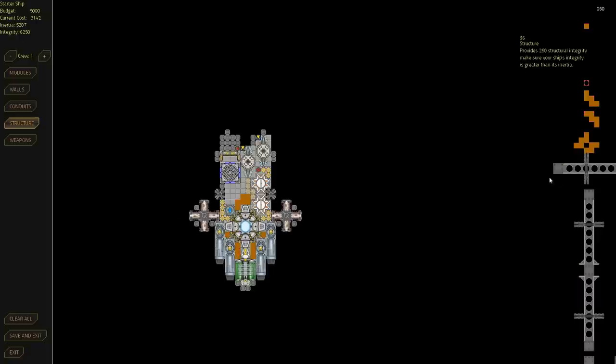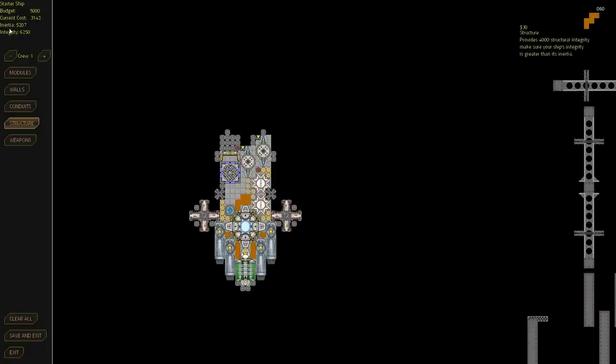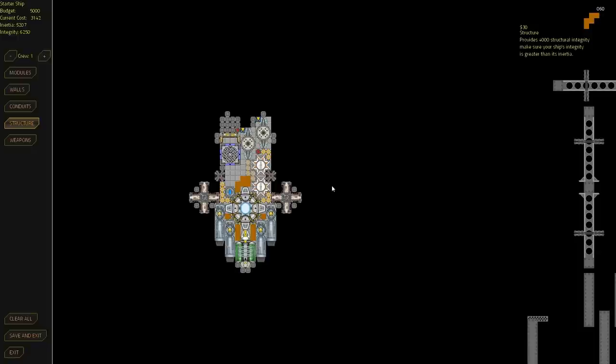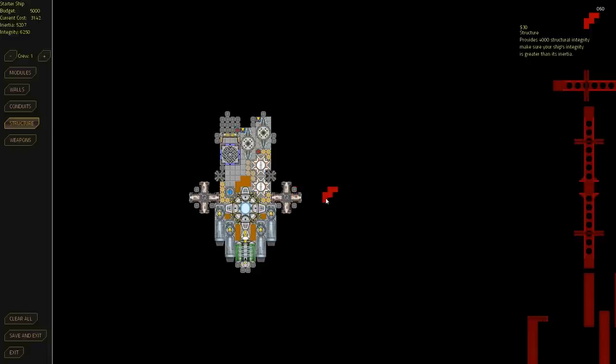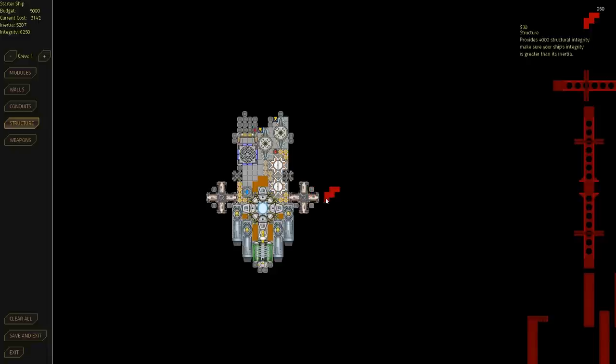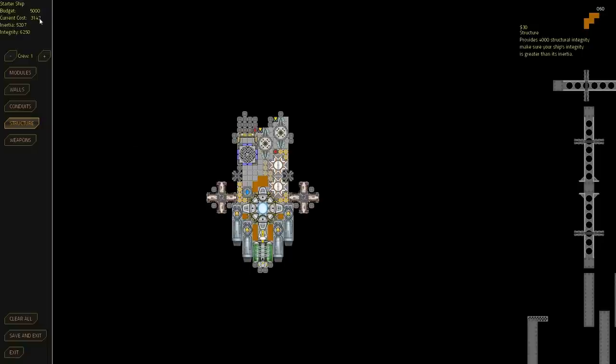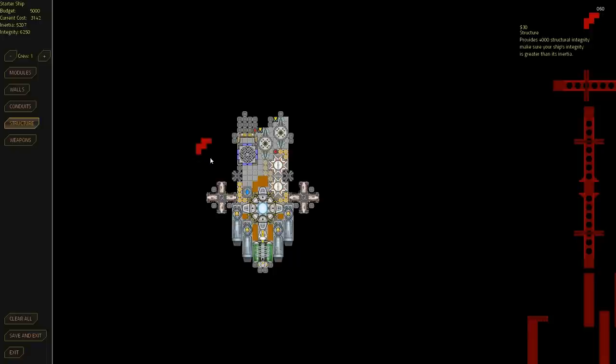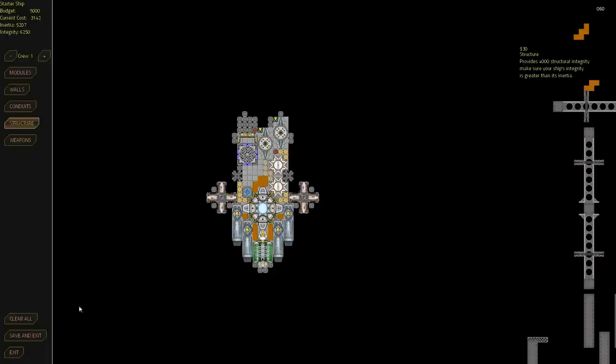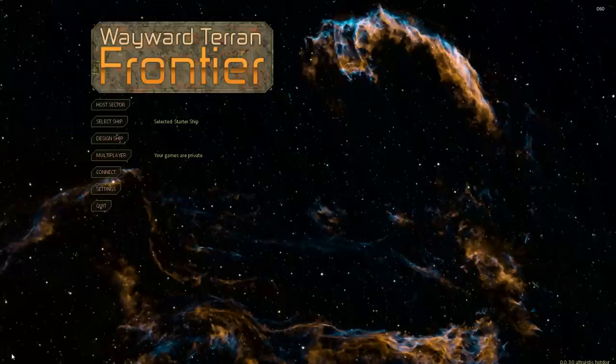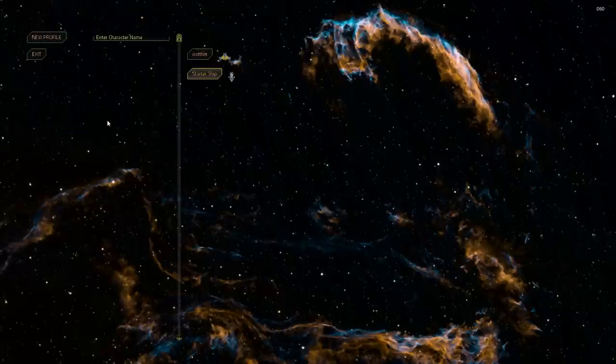Every structure module increases your integrity, and ships which don't have enough structural support will break apart. I'll show you that later. This is the ship you start off with. As you see, I've actually got enough money to expand my ship a bit, but I don't really have any space. That's why I ended up designing this other ship hull, because it uses more of my budget.